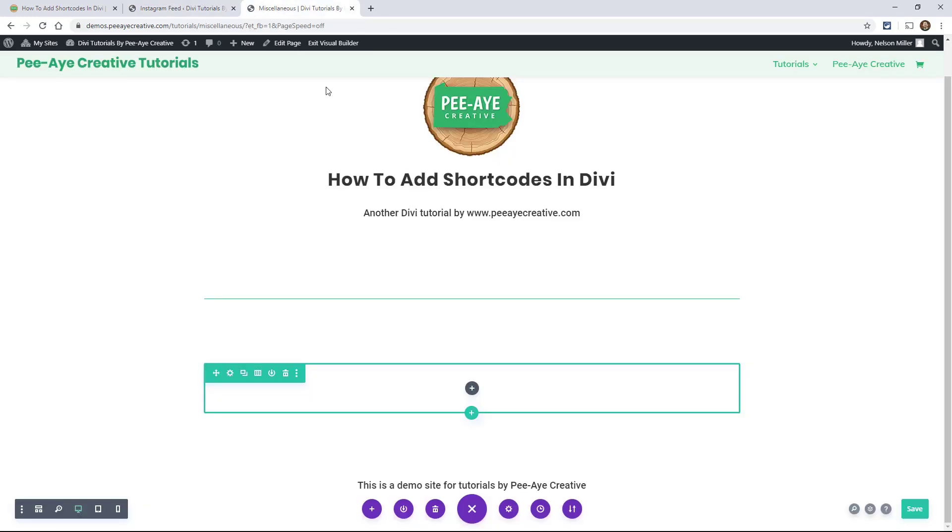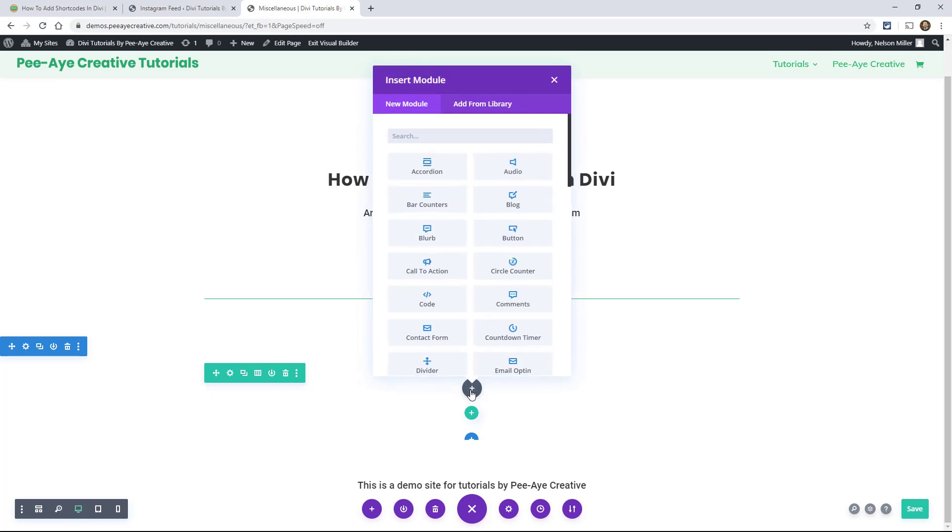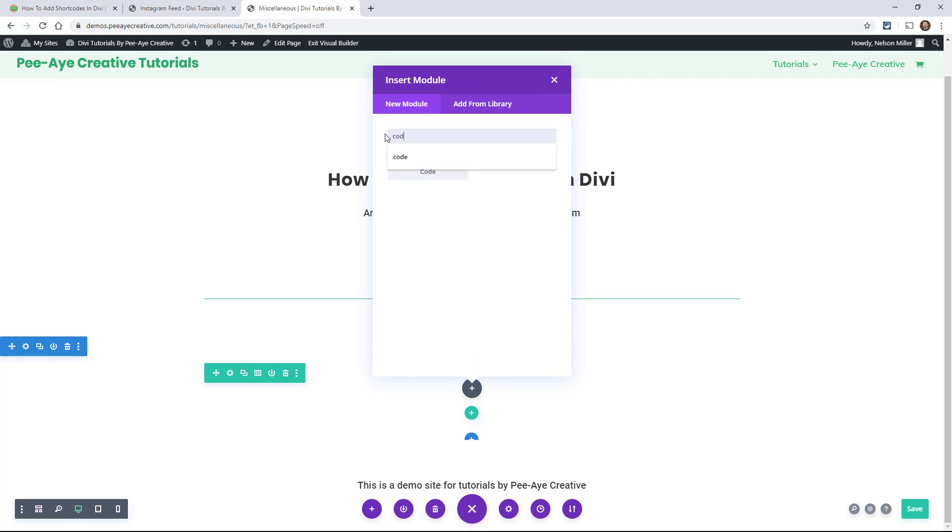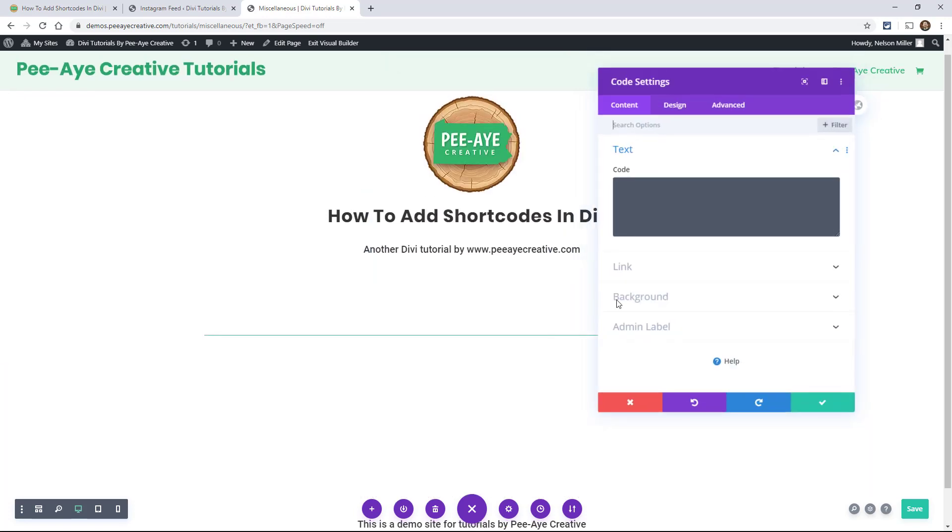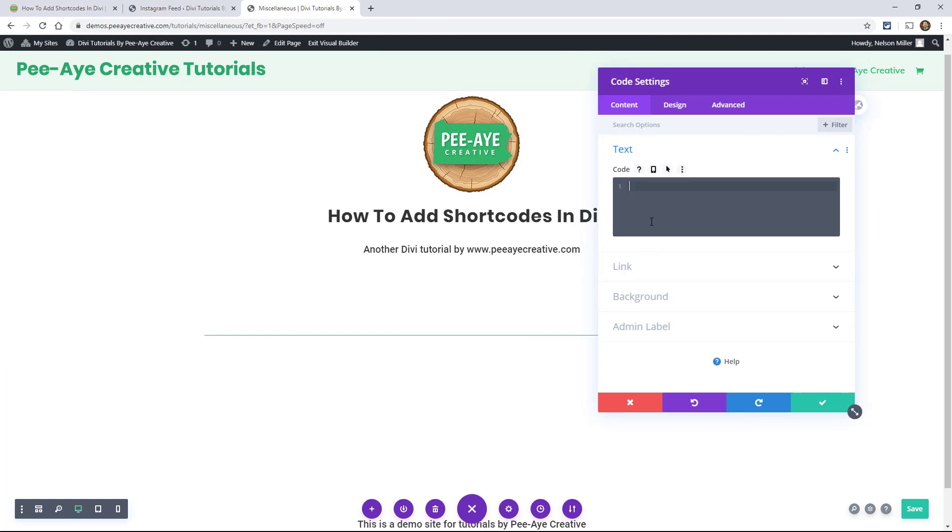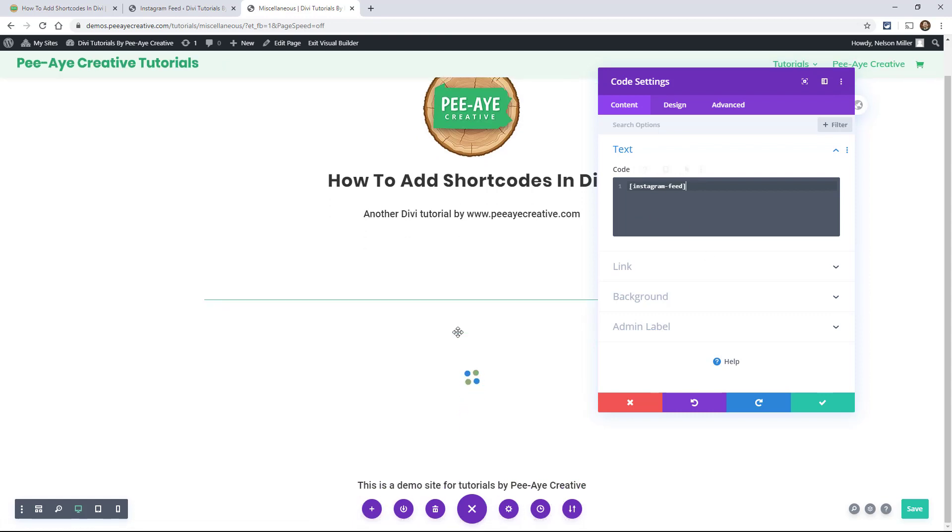So I'm going to go here and there's two ways you can do this in Divi. And you want to add a new module. So let's go here. And like I said, there's two things. So one of them would be the code module. And that's just the module. It's just called code. And you could go in here and paste that shortcode just like that, Instagram feed. And that's what a lot of people do.